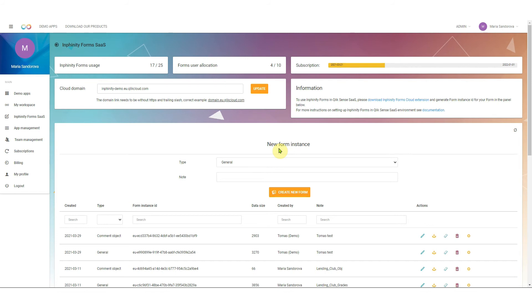Within SaaS environment you have this management on our portal and for trials it's here in Infinity Universe.